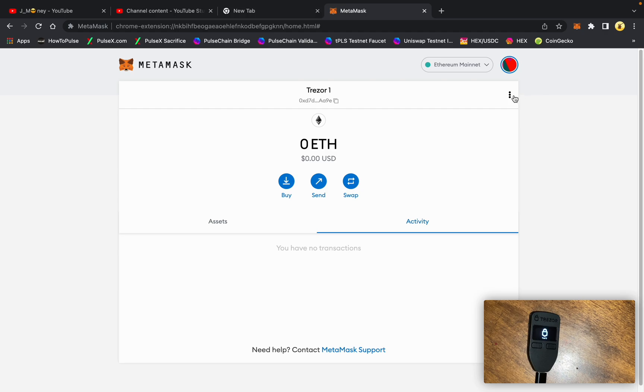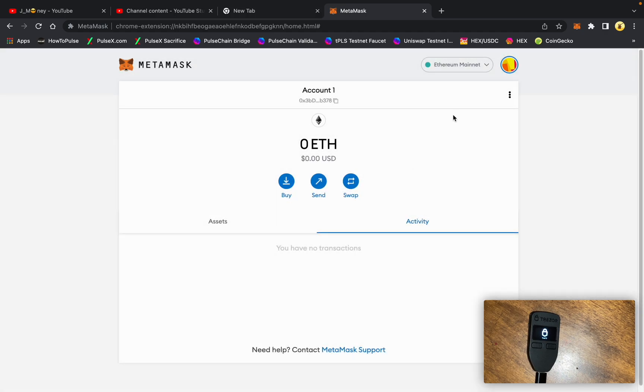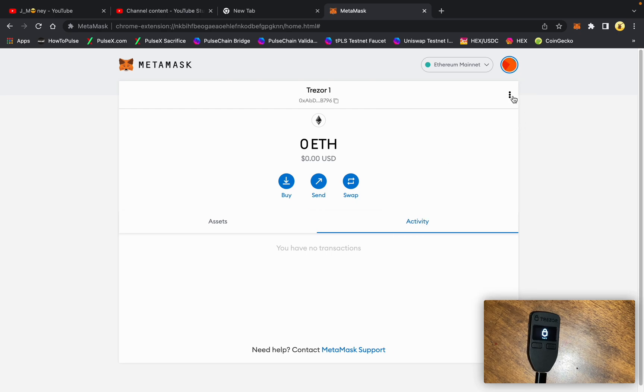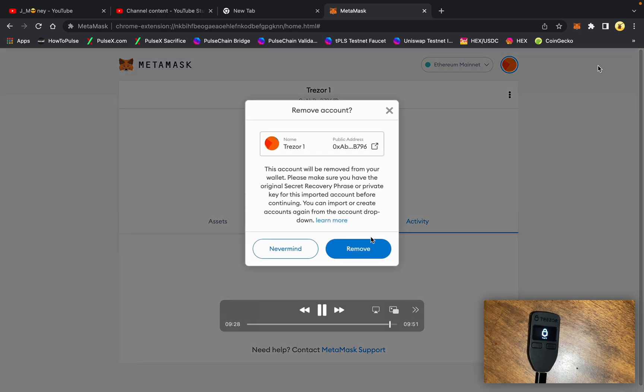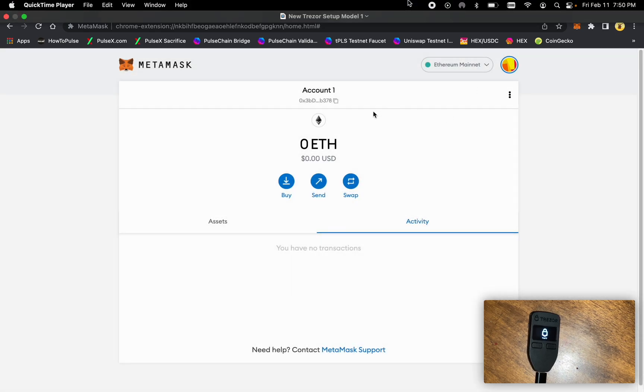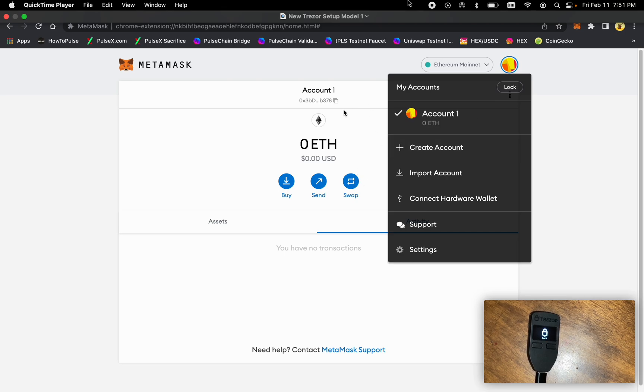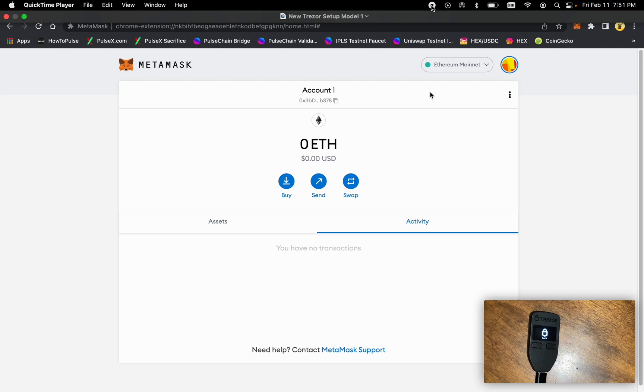Typically, when I'm done using these devices, I will come in here and remove them from the MetaMask account. And this is now just showing us account one, which this is just a dummy account that has no funds in it. So there you go, folks. That is how you set up a Model One brand new with new seeds and how to use the passphrase function. Thank you. See you in the next one.